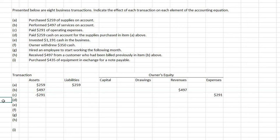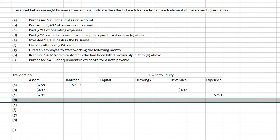For D: paid $259 of cash on account for the supplies purchased in item A above. You're paying off a previous liability with an asset. So assets and liabilities would be involved in this transaction.